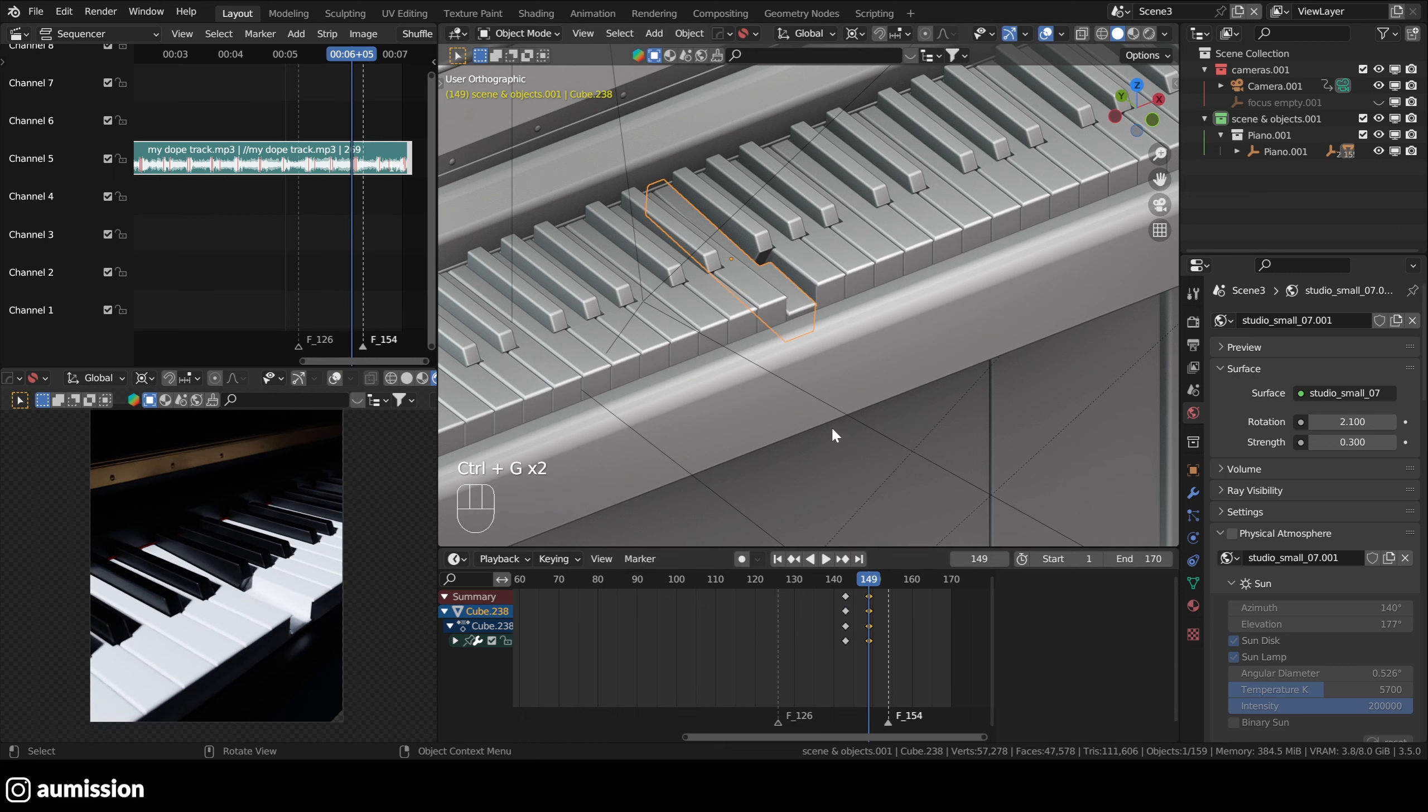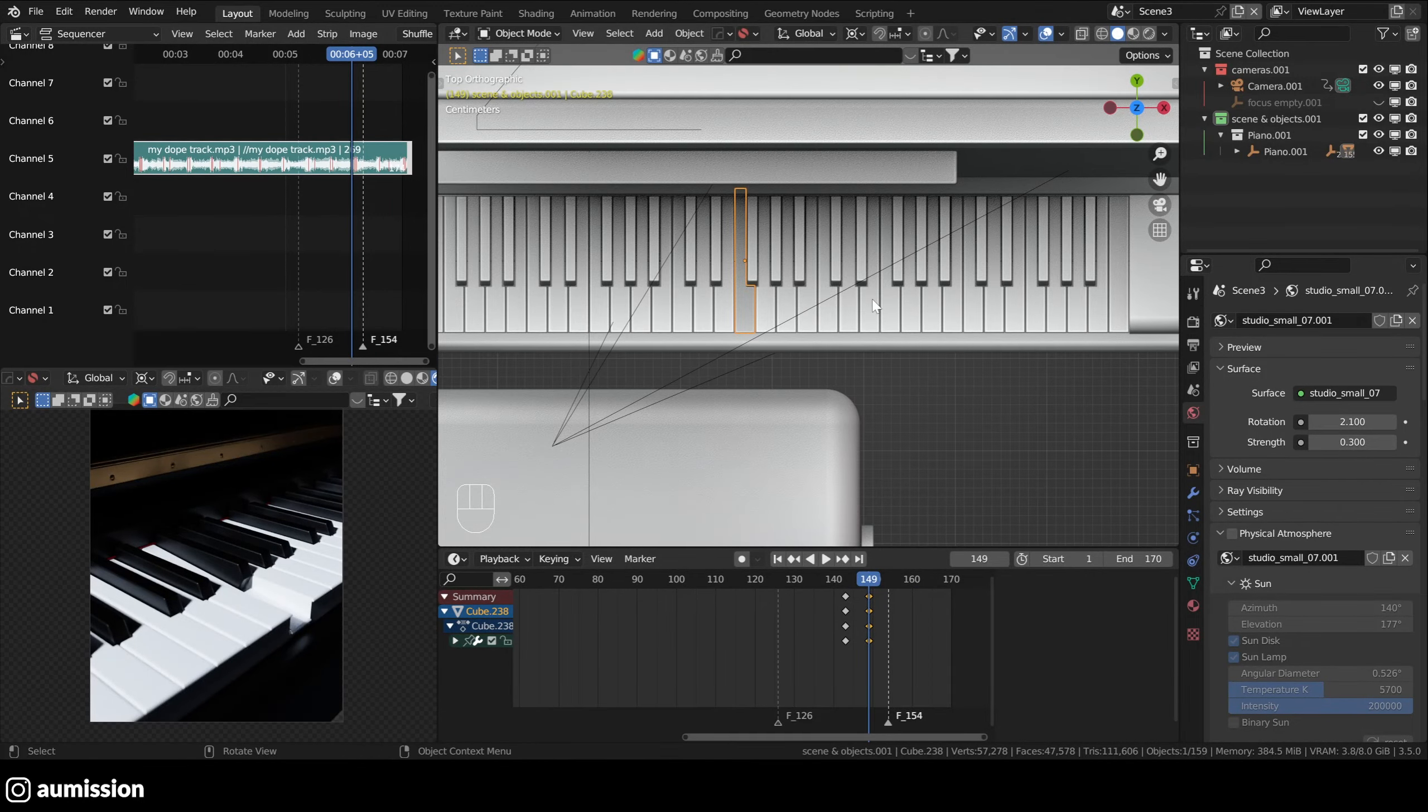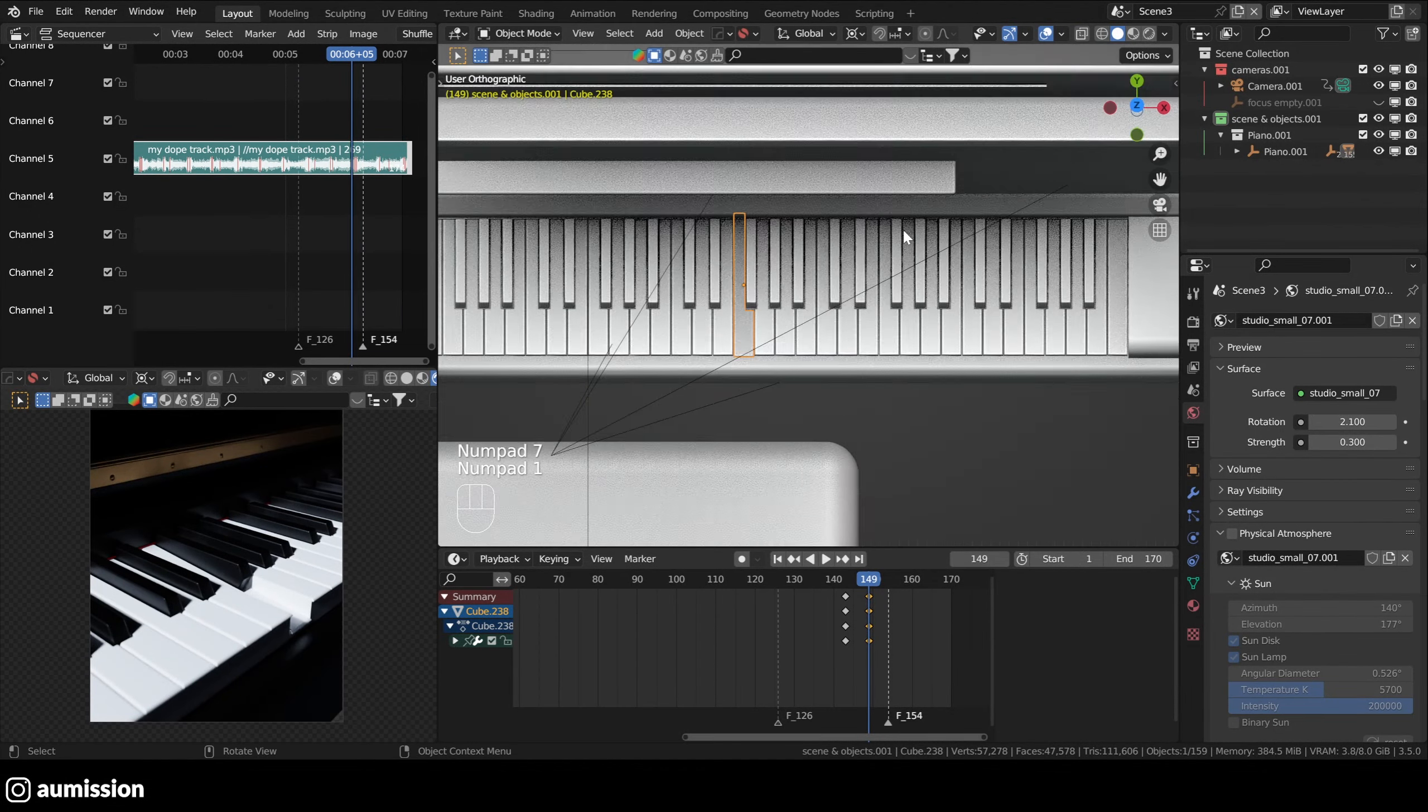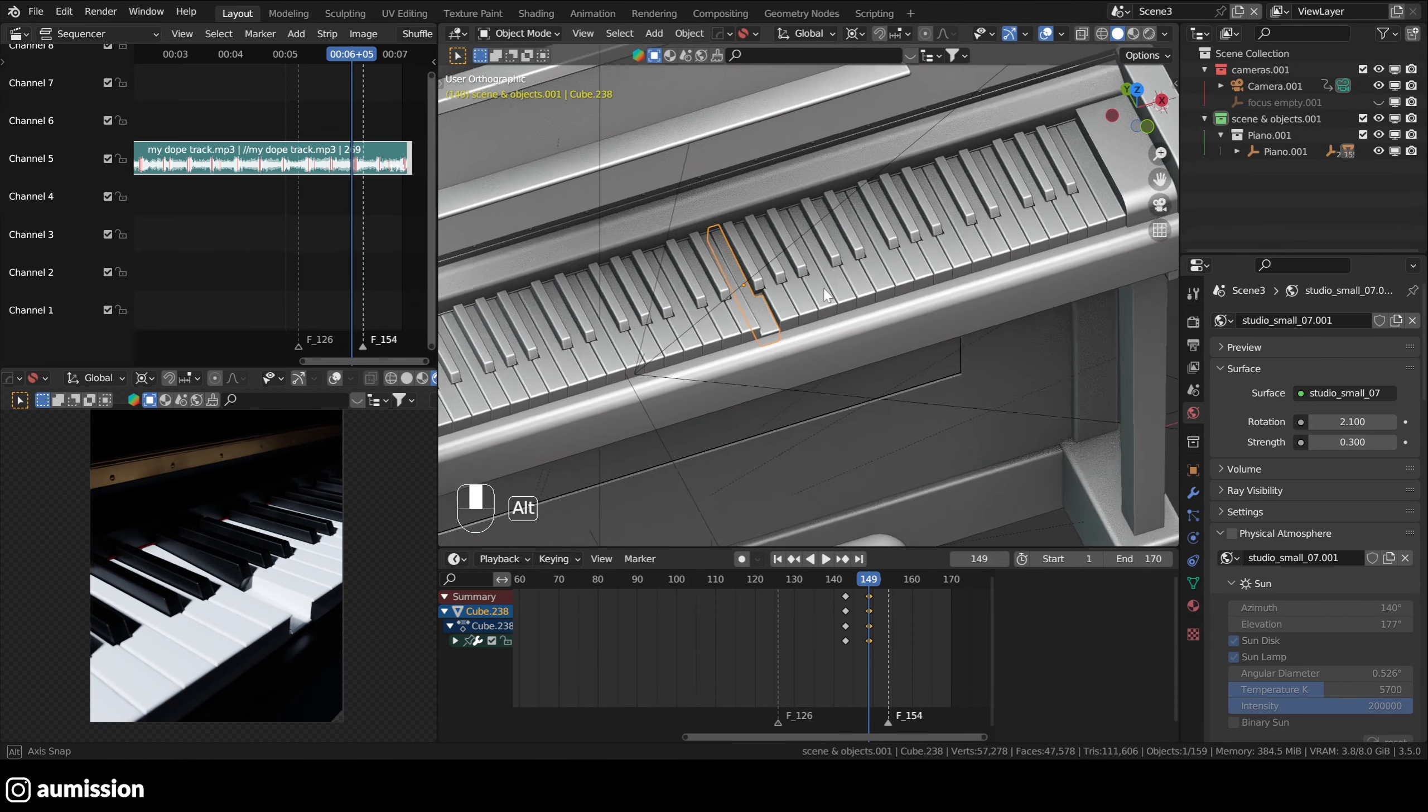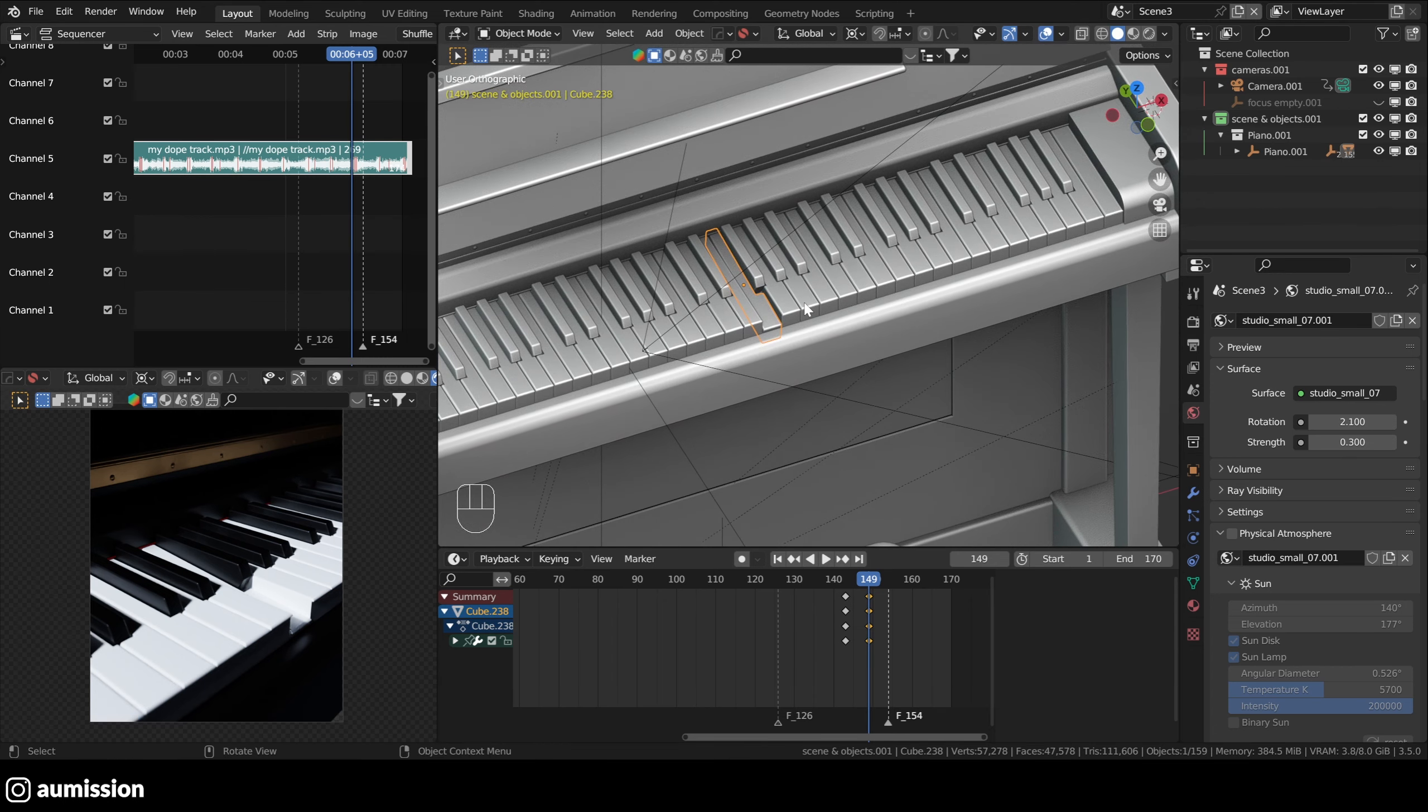The second shortcut is when you want to move to side view, for instance. I usually use the gizmos, right? Some people use the numpads, seven I think, one. I think there is a better way. It's just using a pie menu because with the numpad, sometimes I forget which one is which.